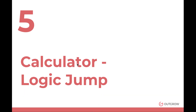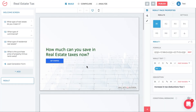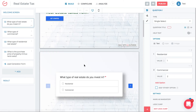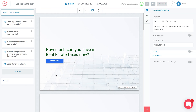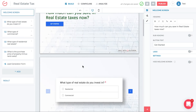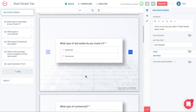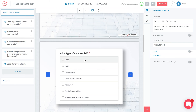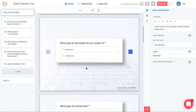The next feature is logic jump. You want to understand where and when to use it. Let's open a new calculator: 'How much can you save in real estate taxes?' Question one asks whether you invest in residential or commercial real estate. Question two goes deeper into commercial, and question three goes deeper into residential. You'd use logic jump to segment users based on their answer to question one.